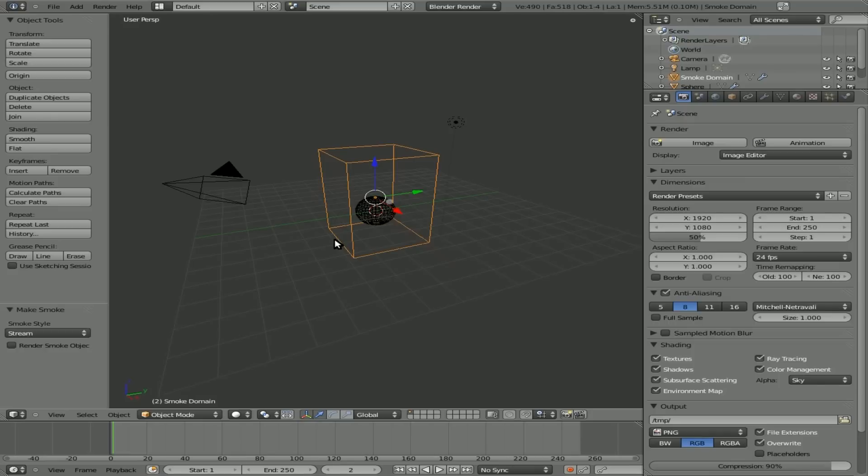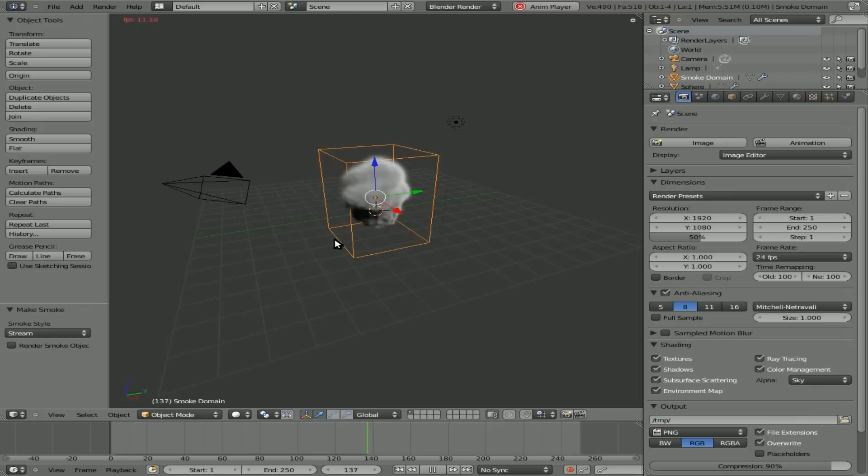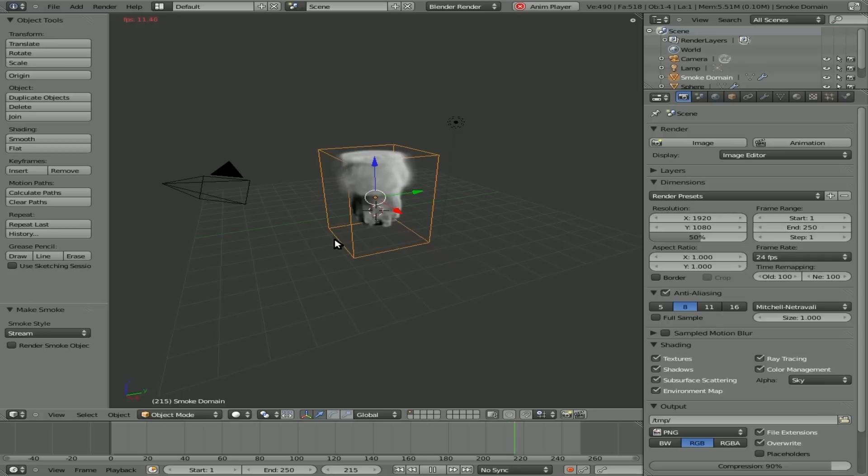Now at this point I can hit Alt A again and it should create the smoke and we should be able to render it out after that. Although we're going to make a few more changes to it. Let's let it go all the way to the default 250 frames here.